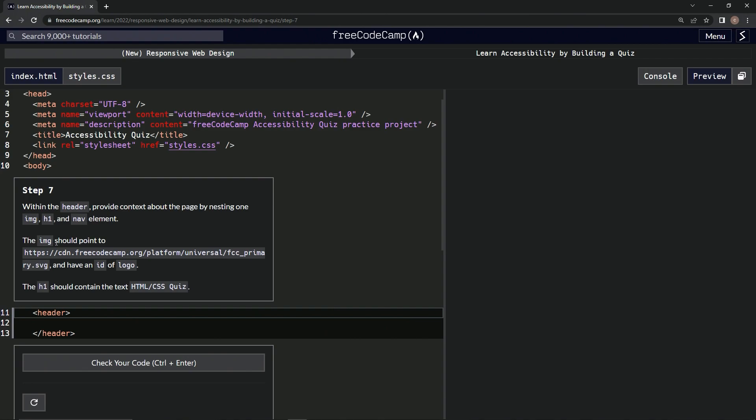The image should point to this and have an ID of logo. The H1 should contain the text, this stuff.